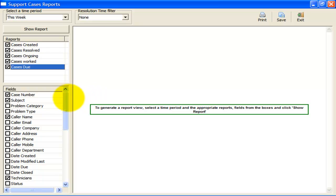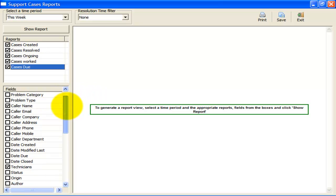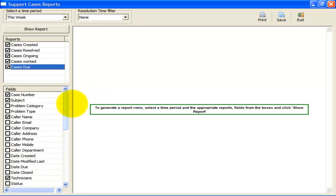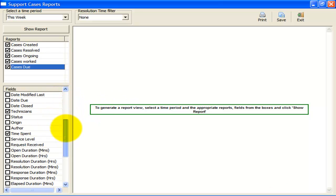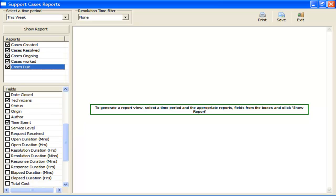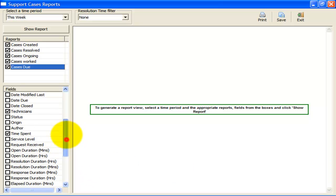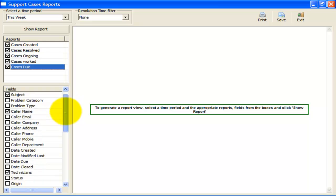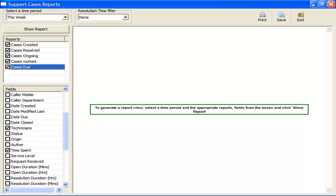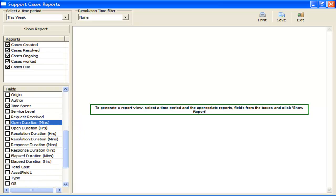The next step is to decide which Help Desk fields are to be included in the report. Here, you have a whole lot of choice of fields to include in your summary report. Most of the fields listed here are straight out of the Help Desk Outlook form. However, there are some special calculated fields, such as Open Duration.